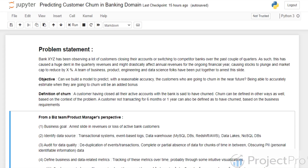This has caused a huge dent in the quarterly revenues and will impact its market image as well. This has been causing the stocks to plunge and market cap is reducing. So now the leadership team has come into action. It has built a think tank of folks from business, product, engineering, and data science, and their objective is to arrest this slide.